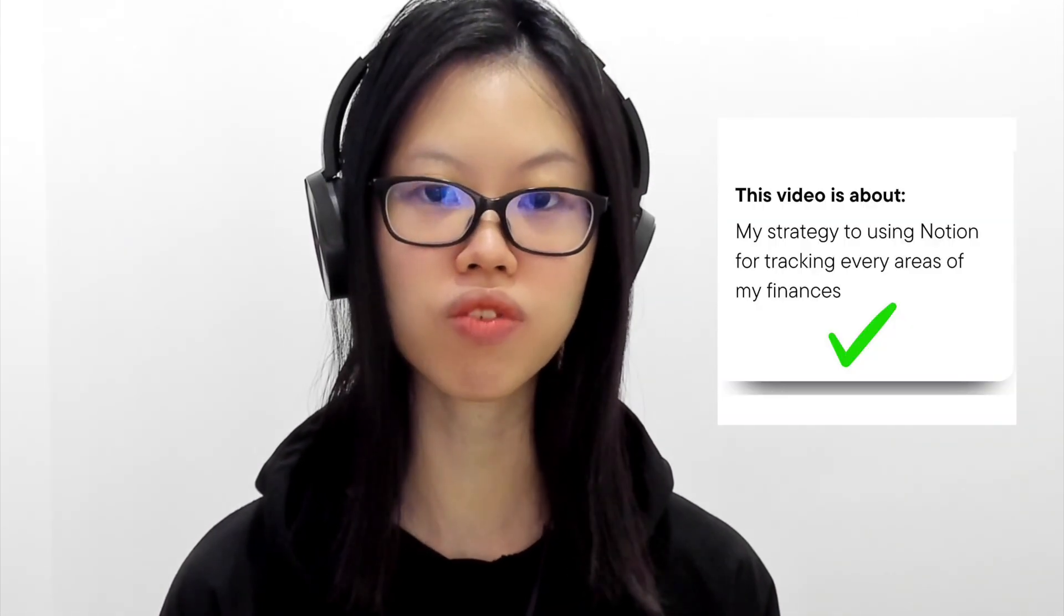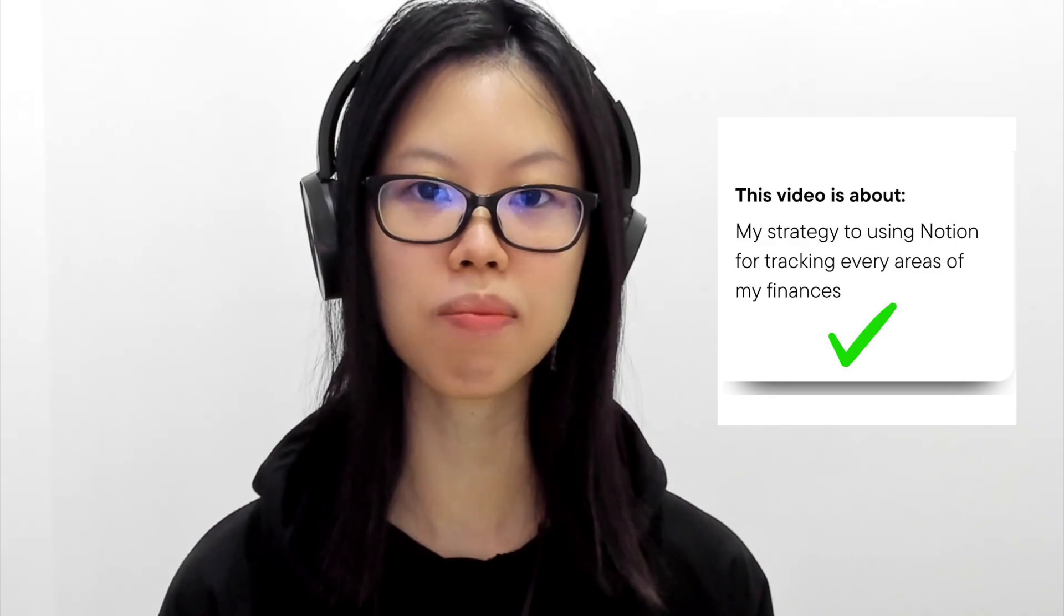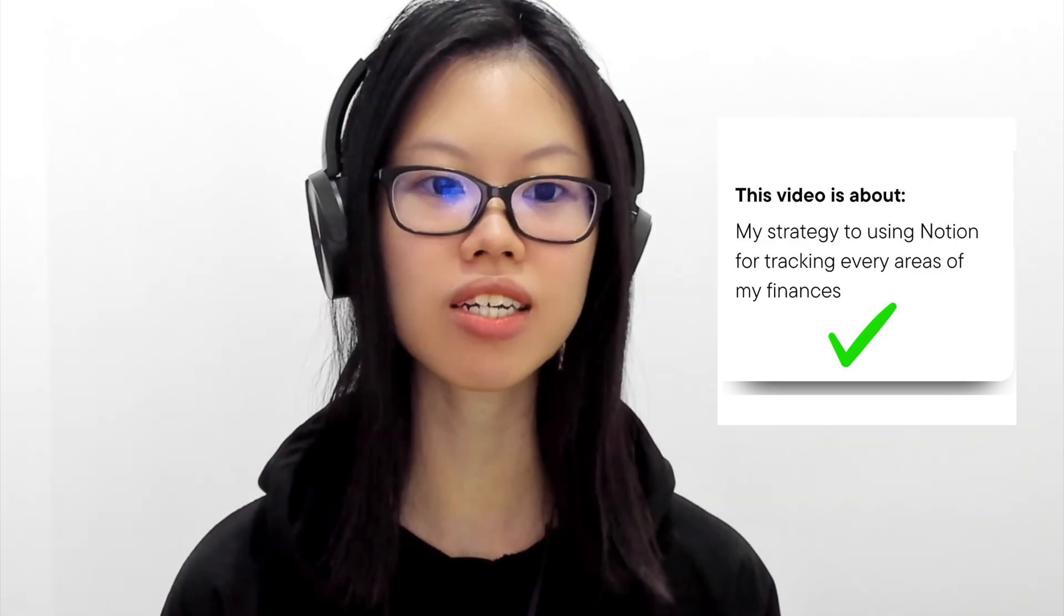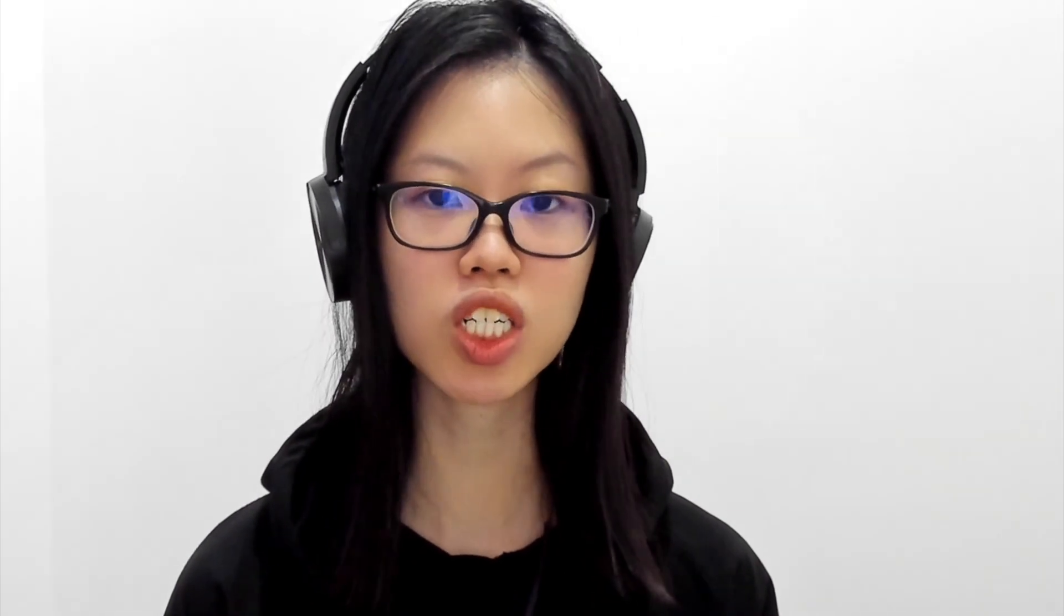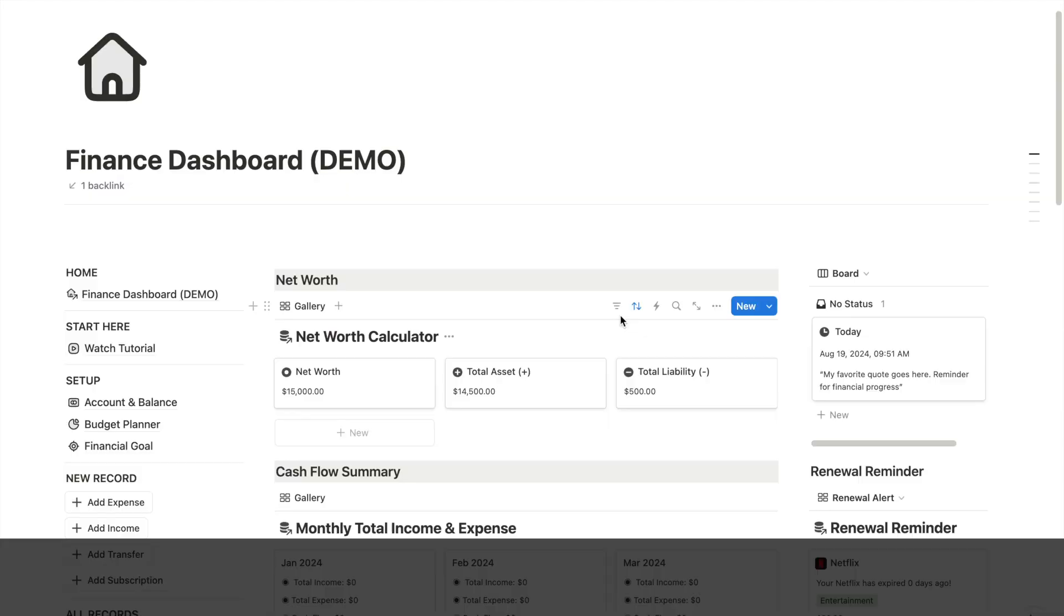Instead, I'll focus more on how I use Notion for tracking things like my income, expenses, budgeting, subscriptions, and also my financial goals. So let's get started.